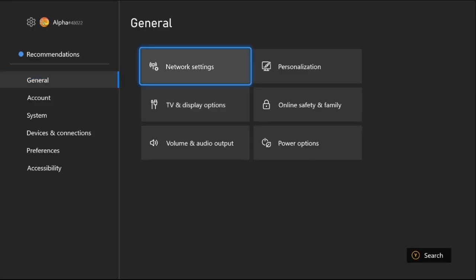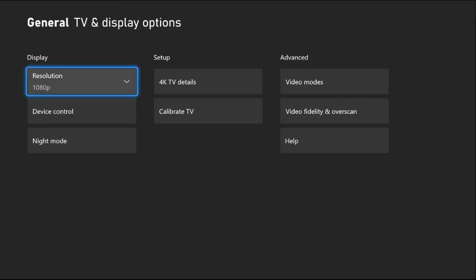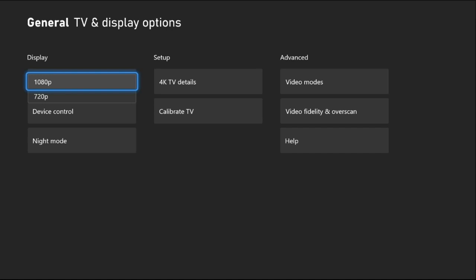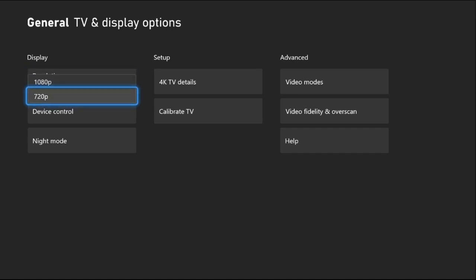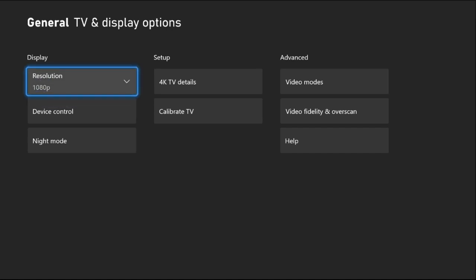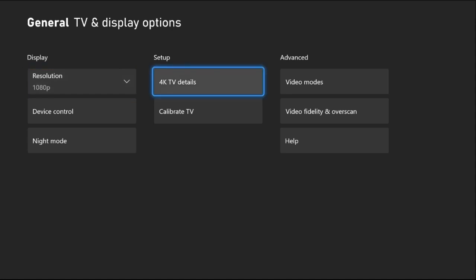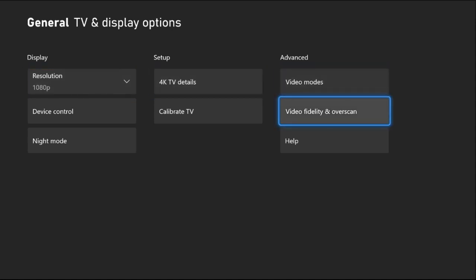we need to select TV and Display Options. Now select Resolution and set it to the highest possible - you can choose 1080p or higher. Then from the Advanced section, select